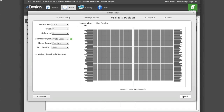Step 3 allows you to begin formatting your portrait page, including portrait size, number of rows and columns, the character style for your portrait name, name order, and portrait name text position. The portrait size options are in pica increments. There are 6 picas in an inch, so a 4 by 6 portrait is 1 inch tall by two-thirds of an inch wide.